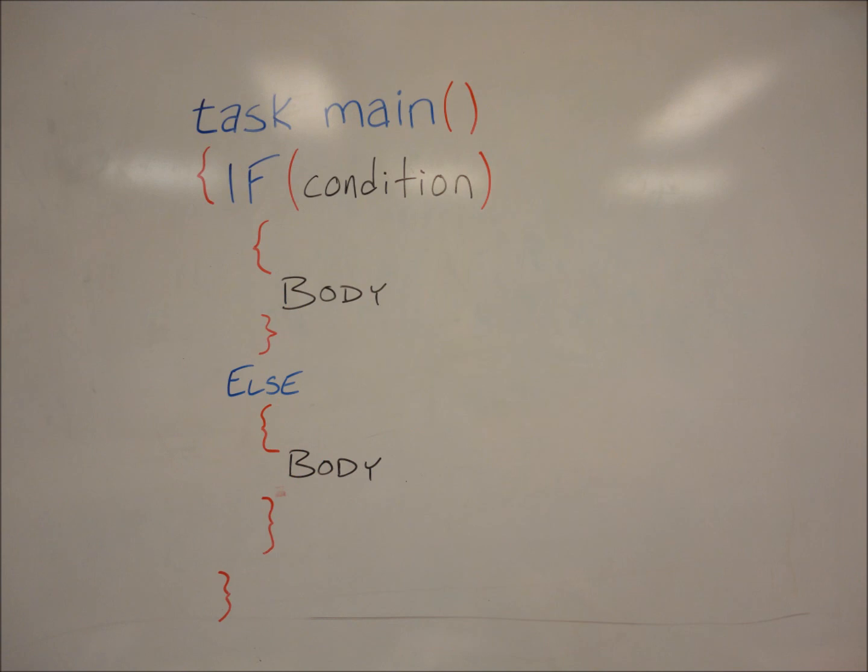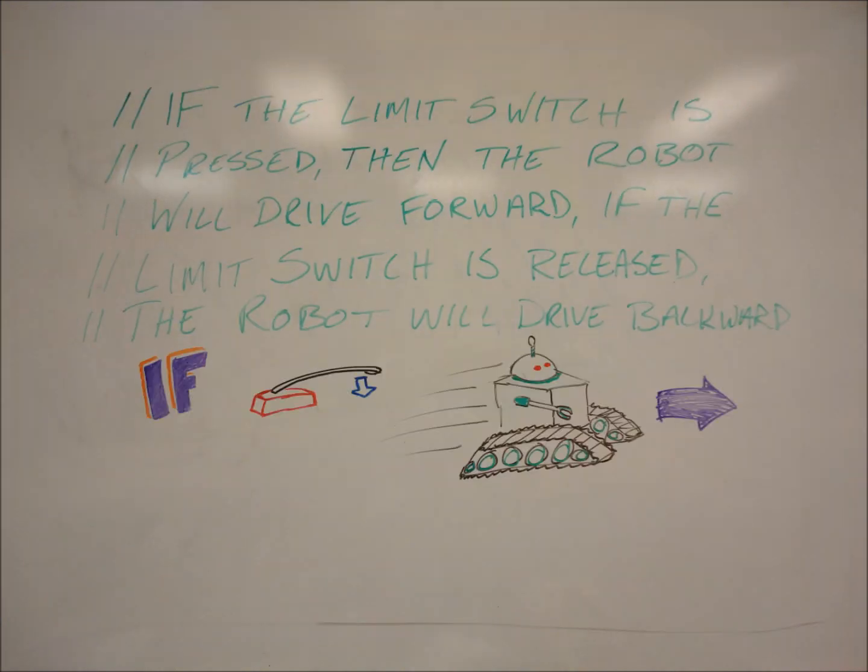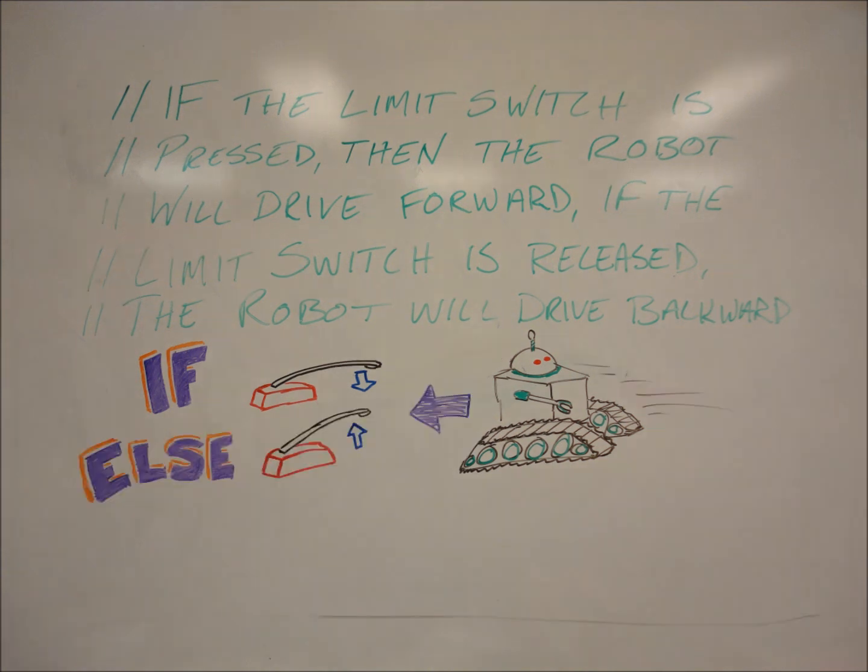It's the same in our program, only instead of nice weather, the condition is something else, like a sensor value. So we could say, if the limit switch is pressed, the robot will drive forward. If the limit switch is released, the robot will drive backward.